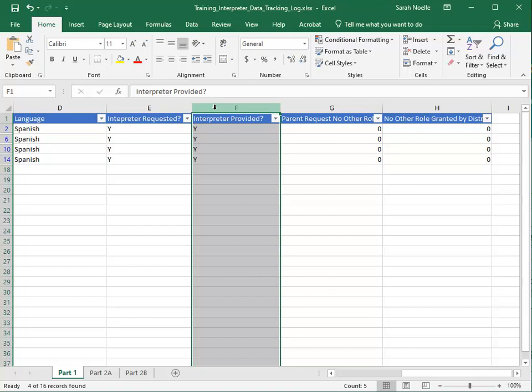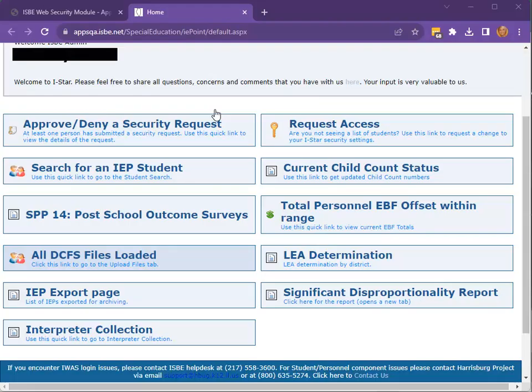The count of Y's in column E will be transferred to the first field on Part 1 in I-Star. Note as well that columns G and H are both zeros. Once all meetings have been completed for the school year, you are ready to start logging the interpreter data in I-Star.